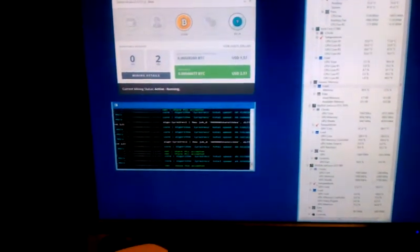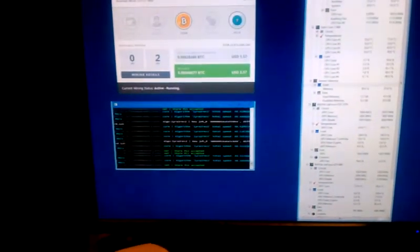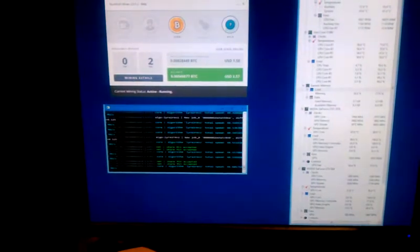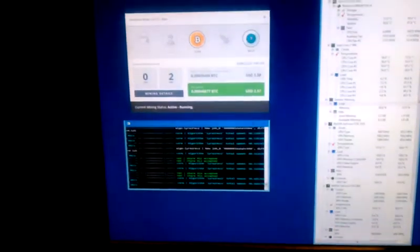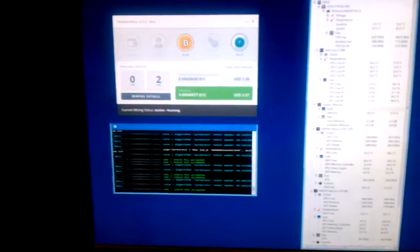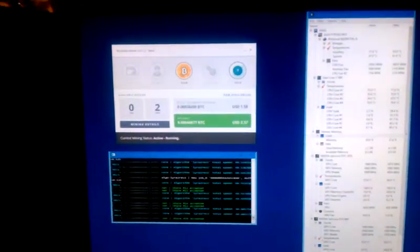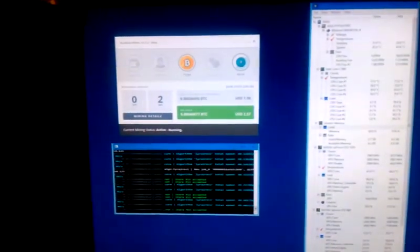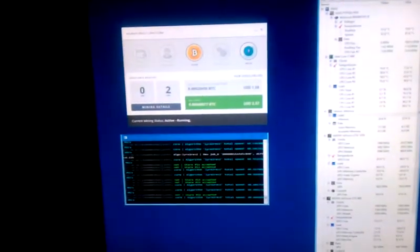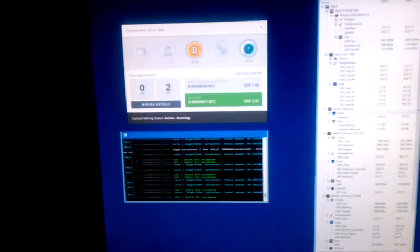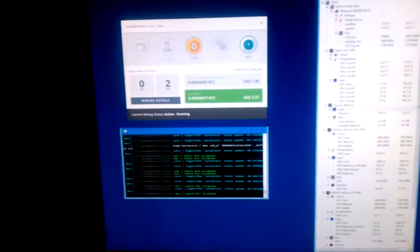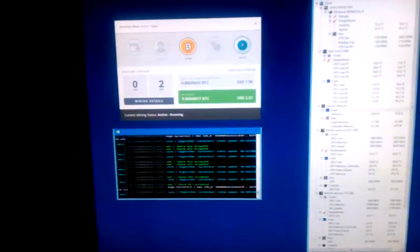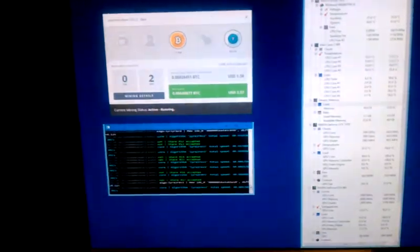So I went out and got an ASUS GTX 1070 Strix overclocked, and here are the results. You can see that it gets about $1.58 a day, which is about three times what the 960 got.